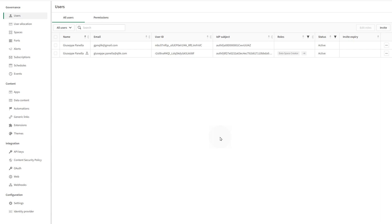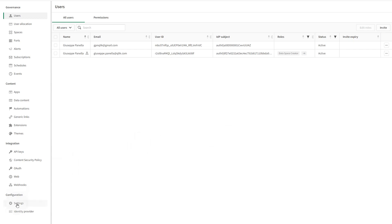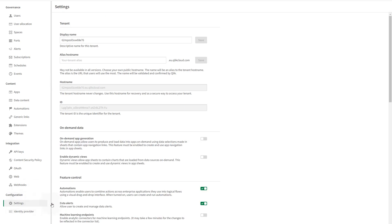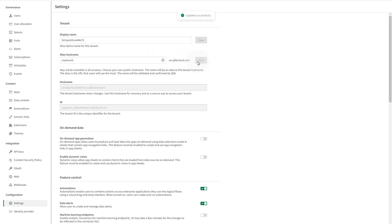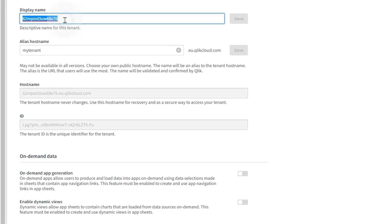Under configuration, select Settings. Under Tenant, enter the alias hostname. A tenant admin can define an alias for a tenant, giving users two options to navigate to the tenant: the original hostname and the alias.